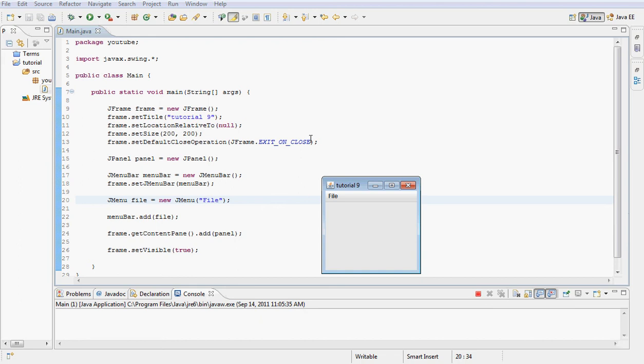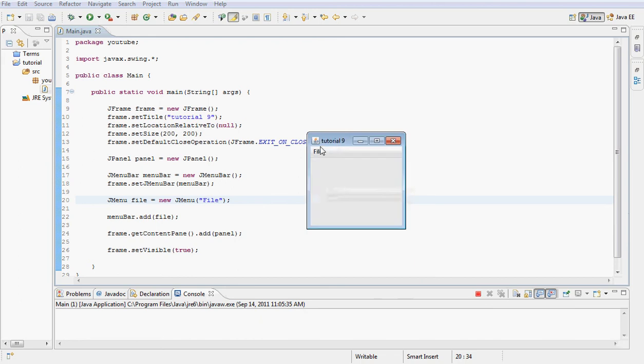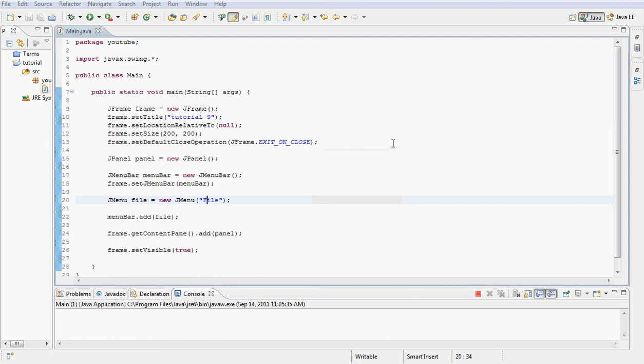Run this one more time right here. Next we'll add items to this, and after that we'll put the functionality to those items so they can do certain things once the user clicks them.